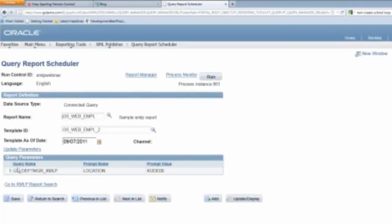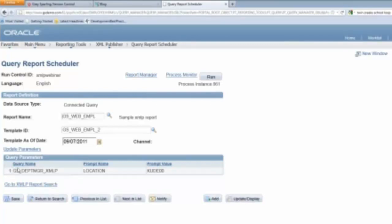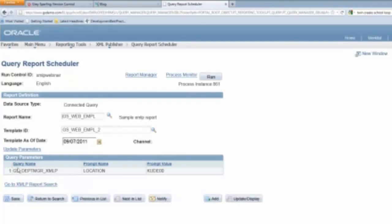So it's just as simple as doing that, which, again, if you've done a lot with SQR or Crystal, or even App Engine, a lot of times you have to create a run control page to accept the parameters, set up special process definitions, link it all together, deal with all of those sorts of things. And so, again, by doing it definitionally, you don't have to do any of that. You just add your prompt to your query, run your query, and everything looks good. And so that's another key piece from that perspective.